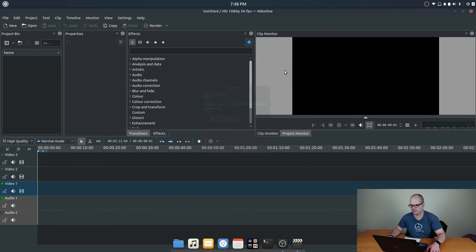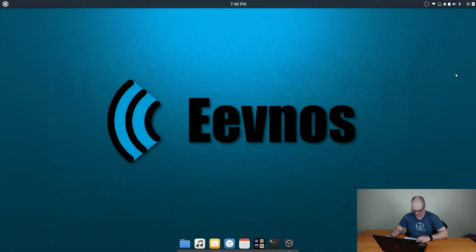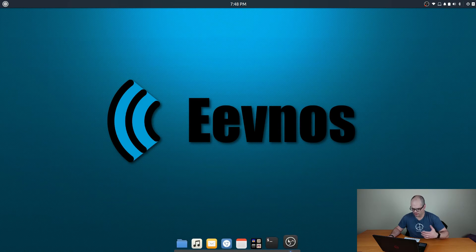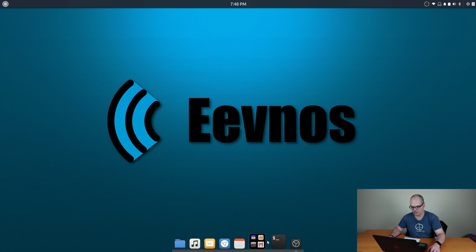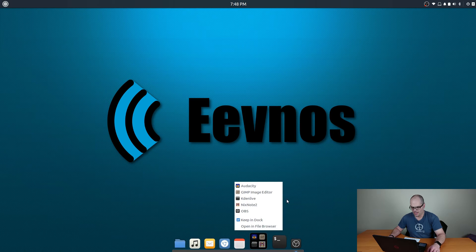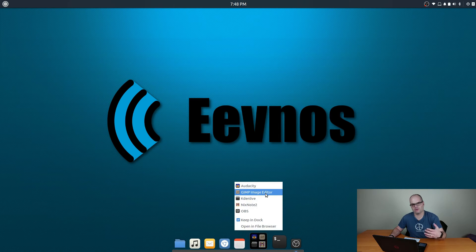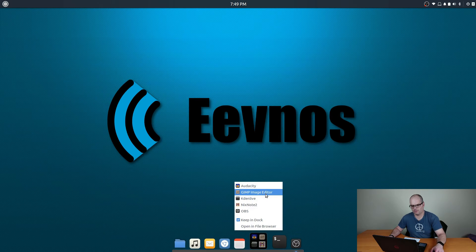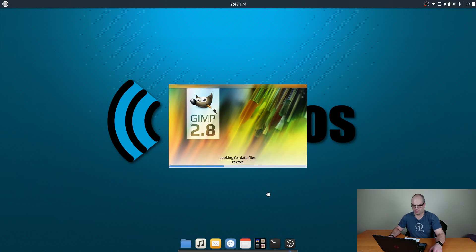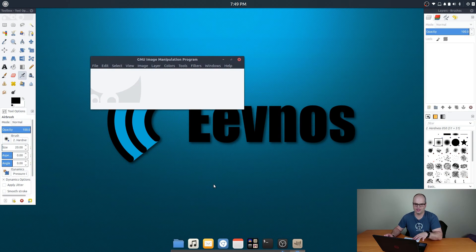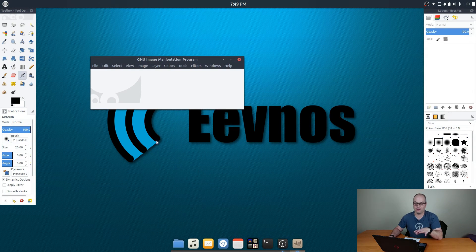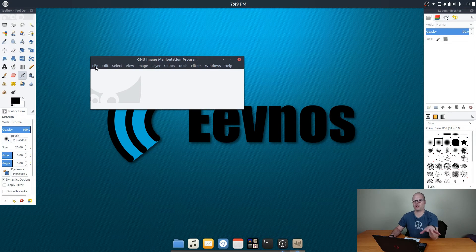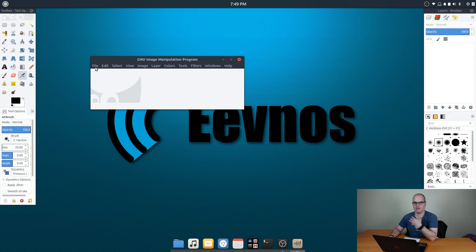So the other things that I need for my production related stuff is GIMP. I need an image editor, and even on Windows I use GIMP. I'm not a Photoshop guy. GIMP does everything I need. GIMP is not a Photoshop replacement, it's a Photoshop alternative. It's not quite as powerful as Photoshop, but for me it's plenty powerful enough. It does everything that I needed to do.